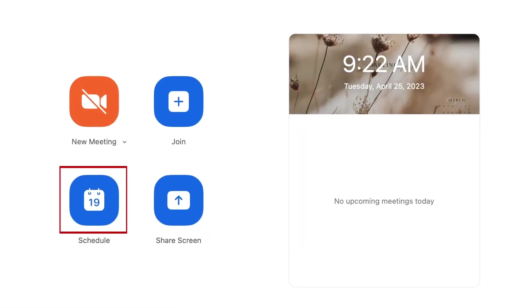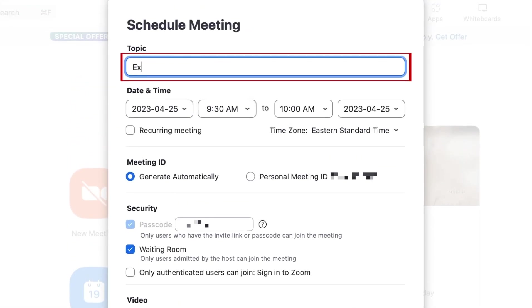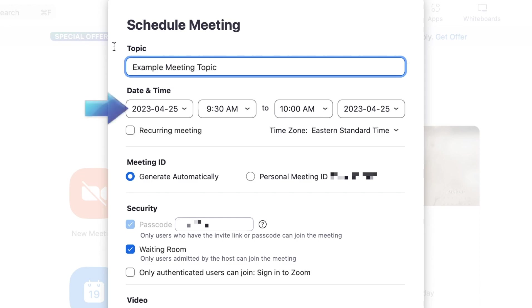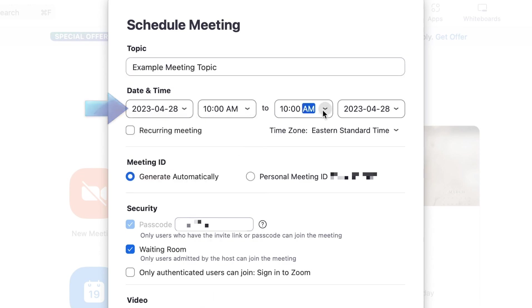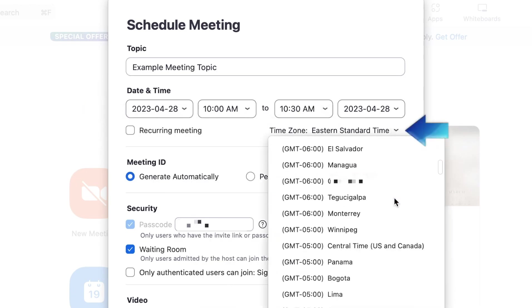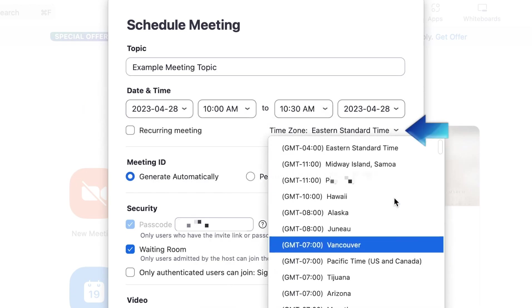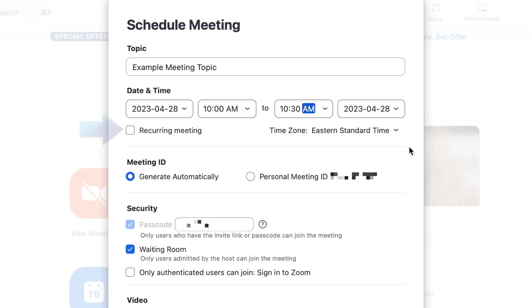Scheduling a meeting in Zoom is very flexible. Click Schedule on the home screen and you'll see options to name the meeting, set the date and time, and choose whether it repeats regularly. You can decide if participants' videos start on or off and whether participants can join before the host arrives.